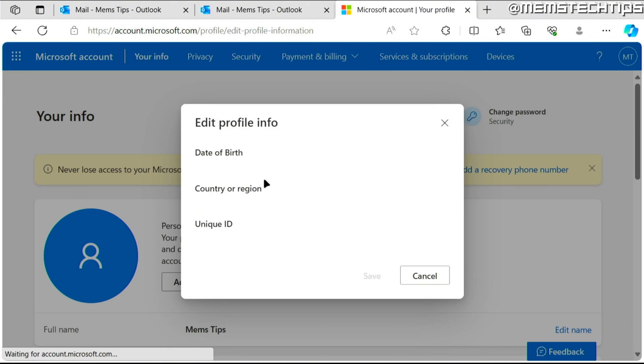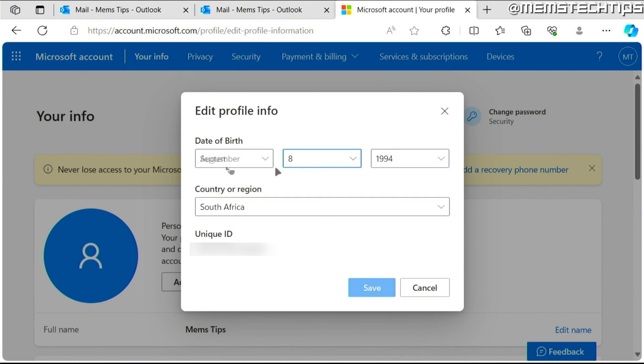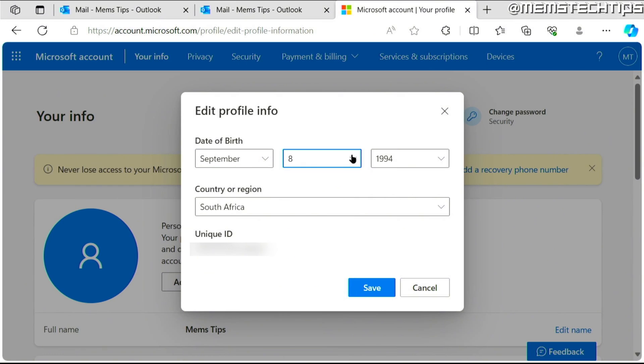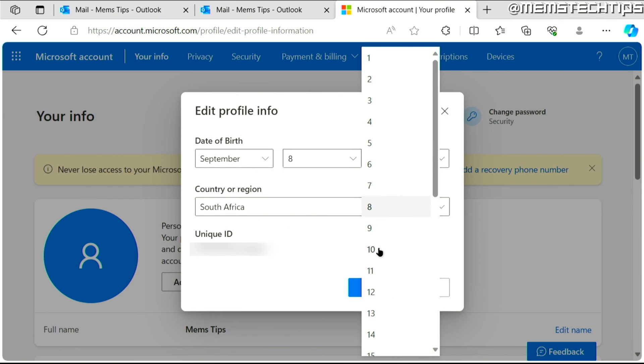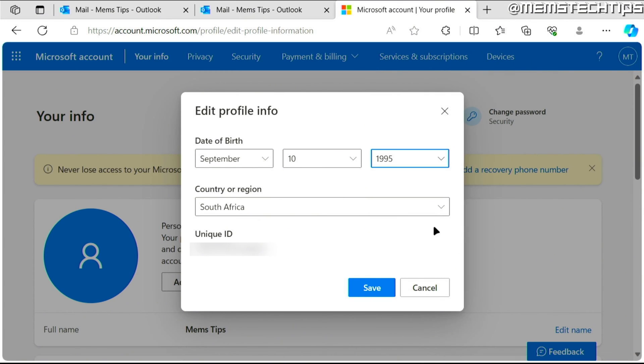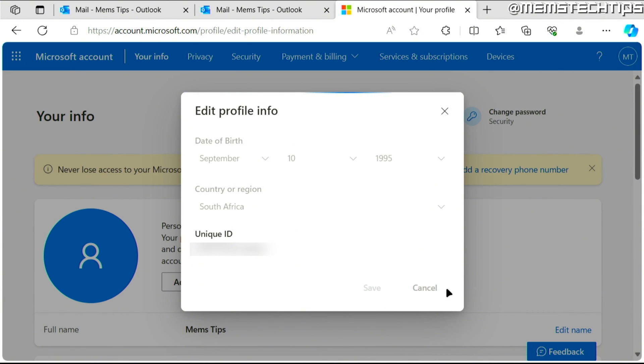You can click on that and then you can change your date of birth to whatever you want to change it to. And you can also change your country or region here if you need to, then click on save.